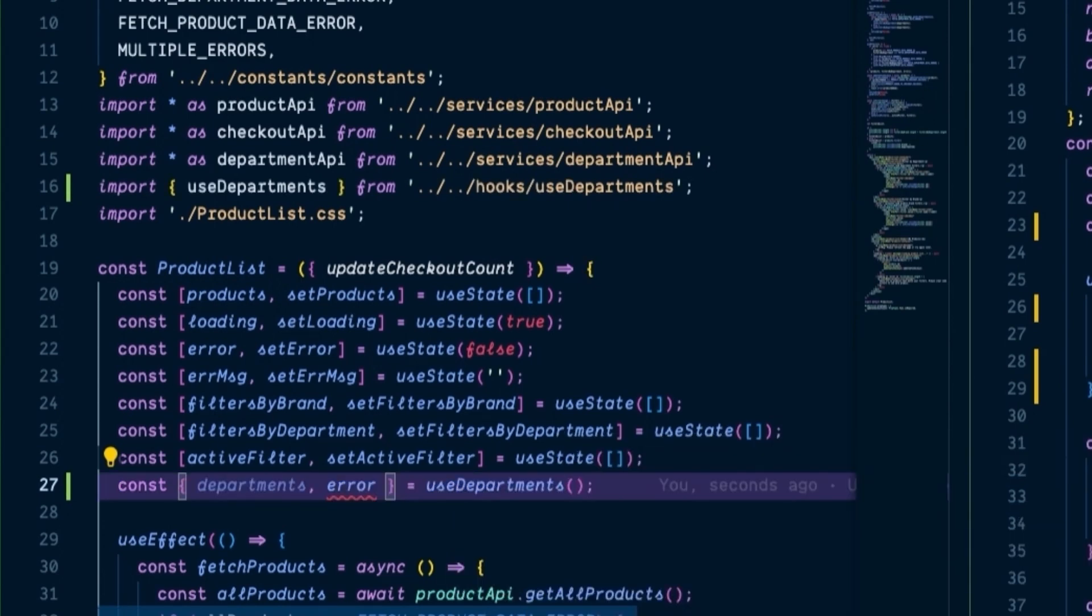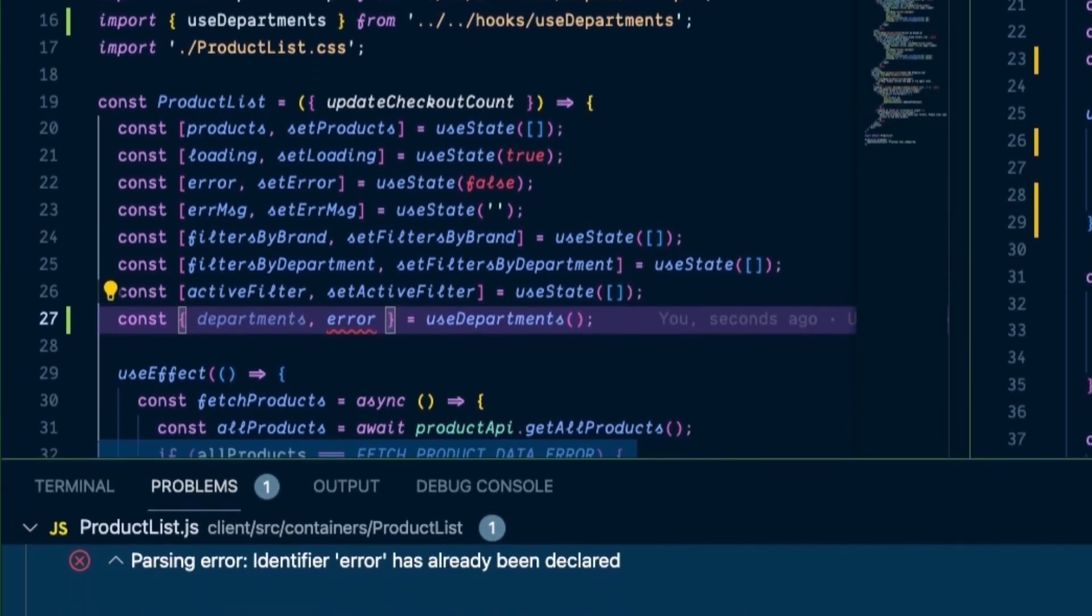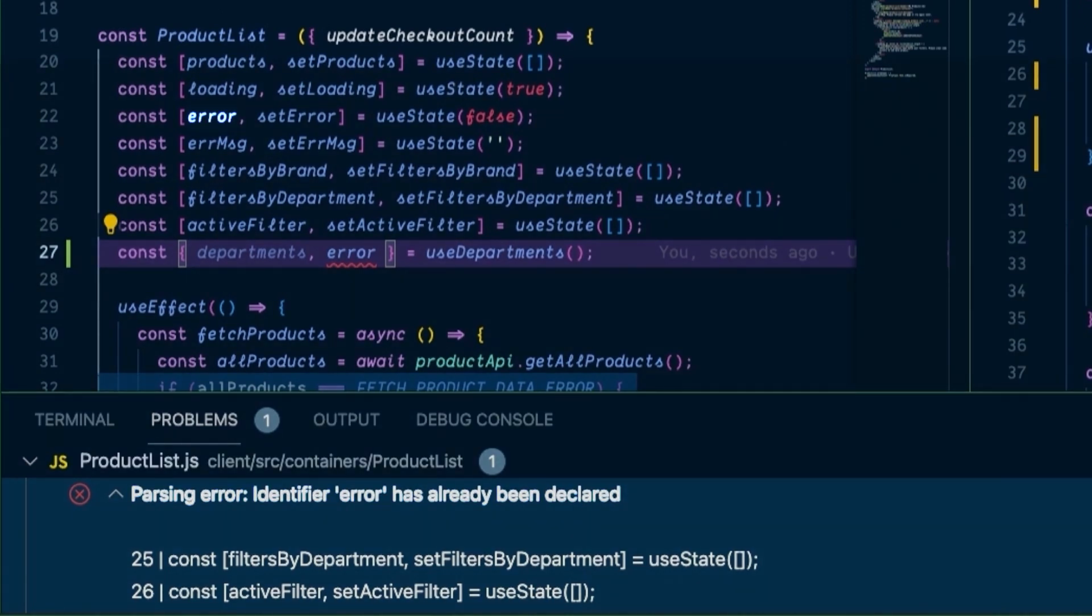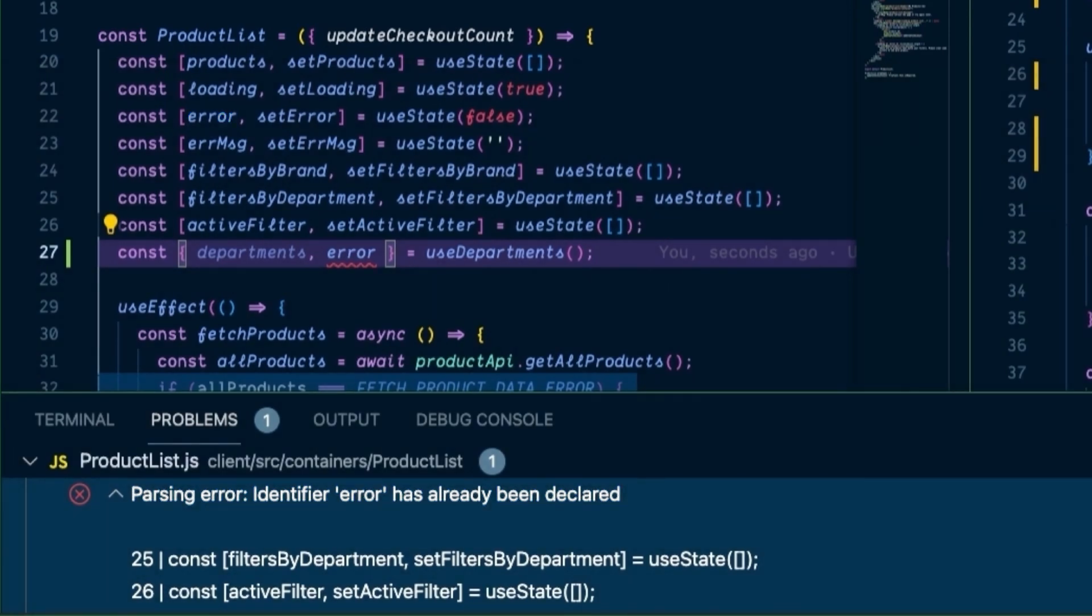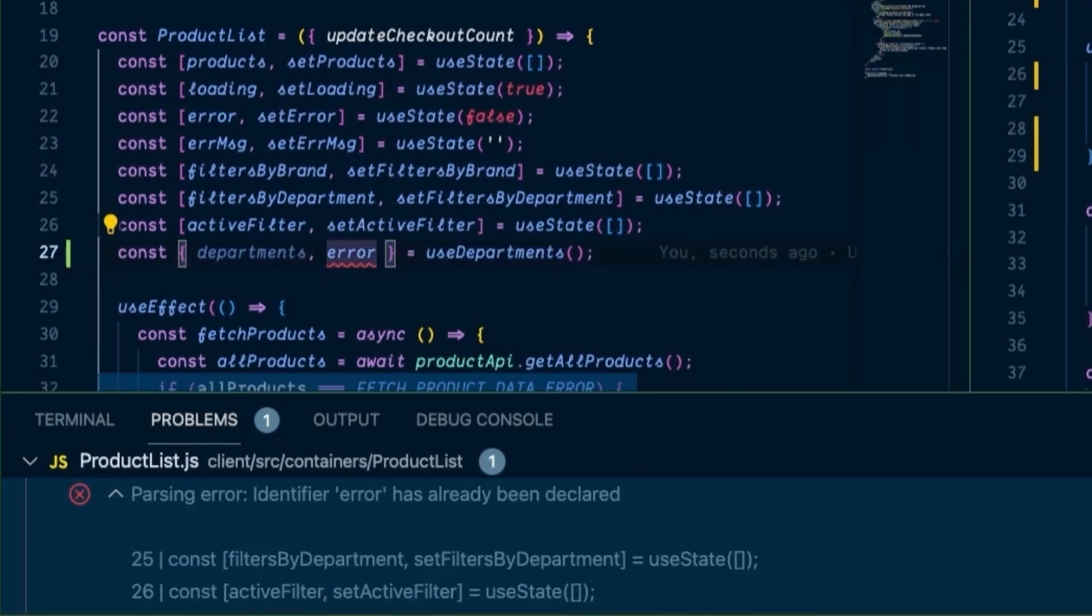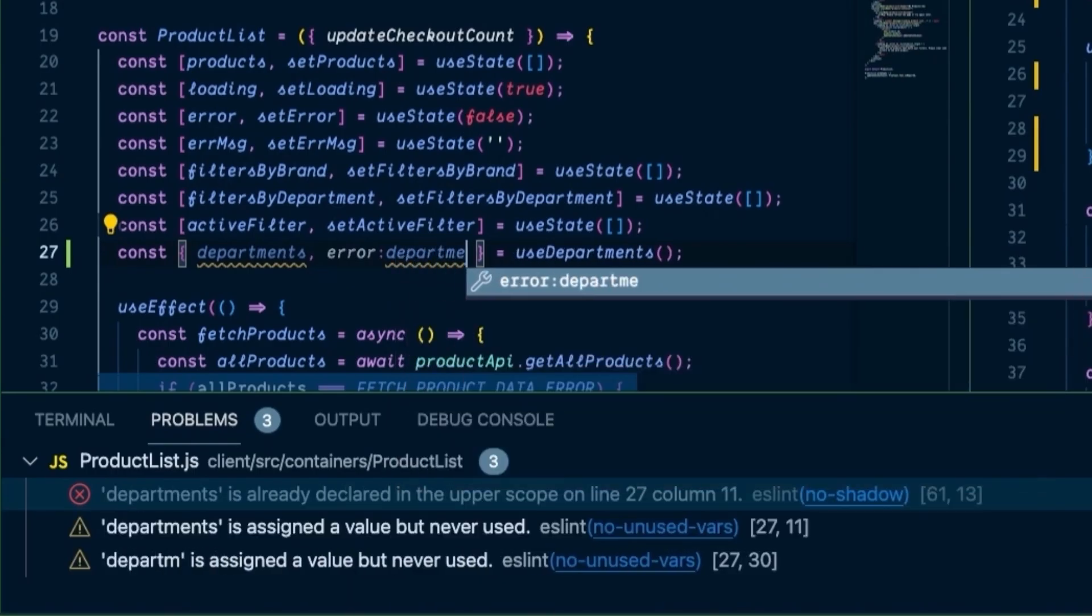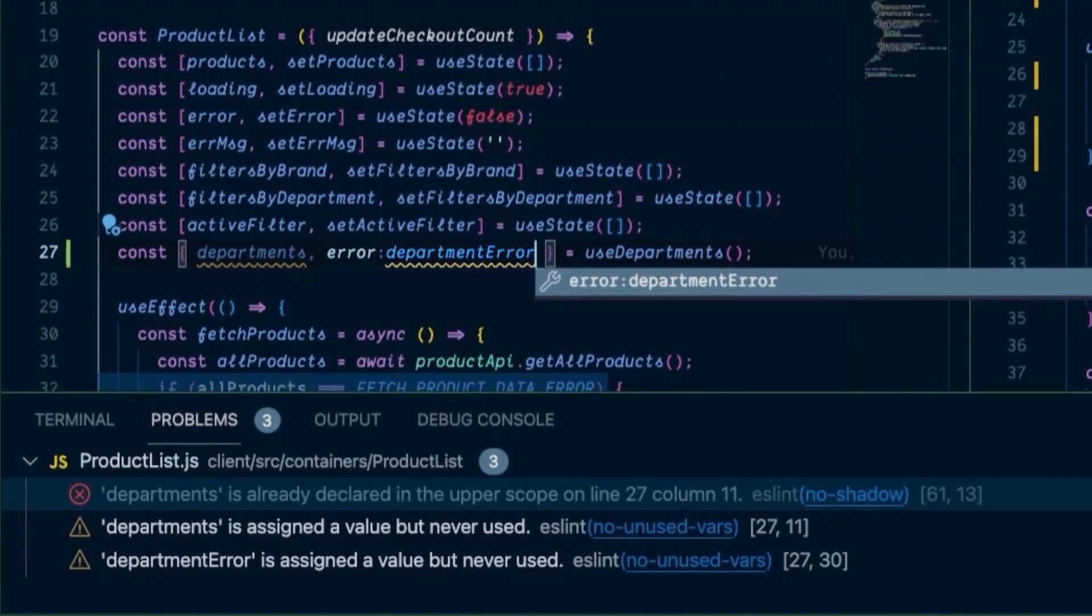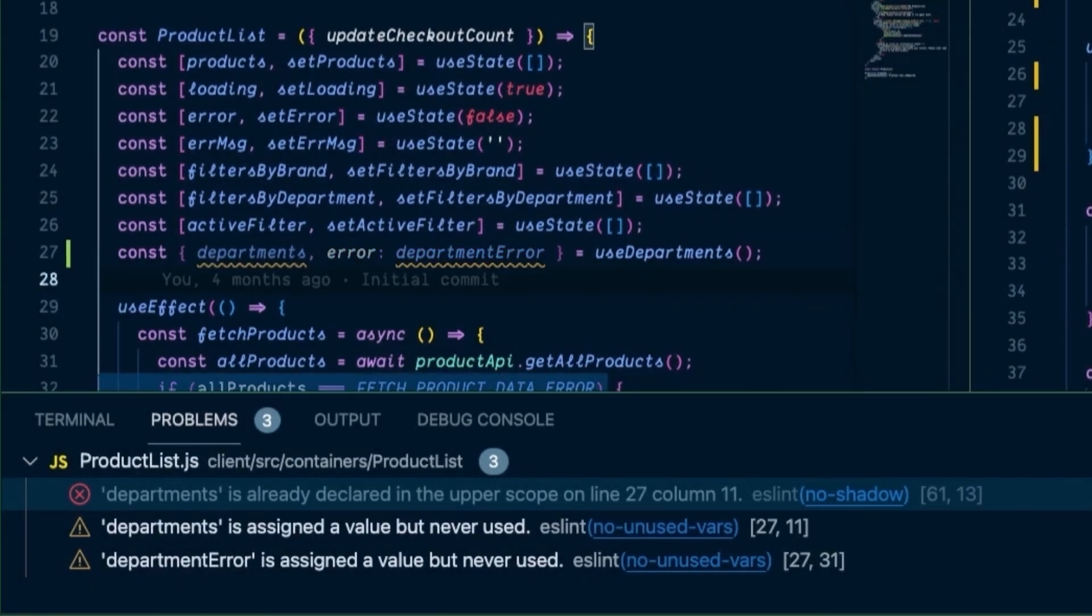There is one issue which you'll notice right here. Error has already been declared because we've already got an error state variable present in our component. Luckily, we can rename the error to something like DepartmentError on import. And then we'll be able to set the component's local error state to true manually in our refactored useEffect hook.